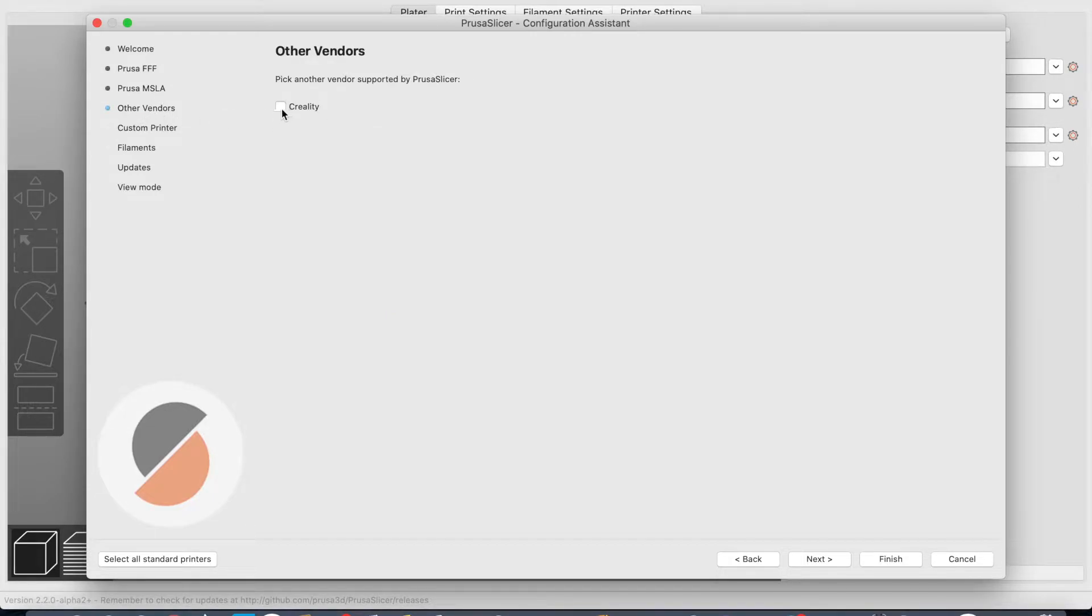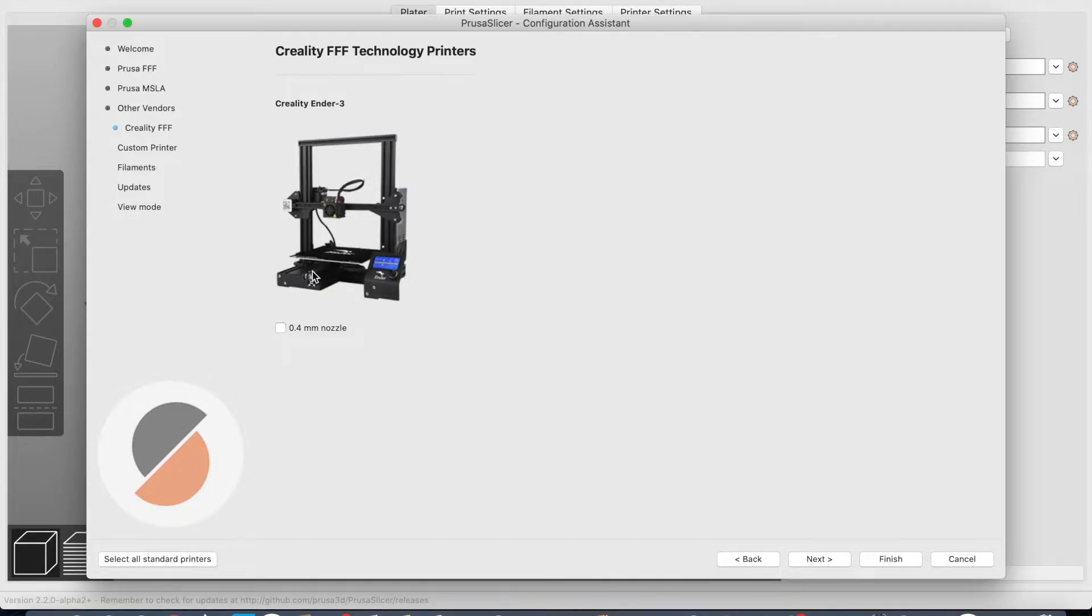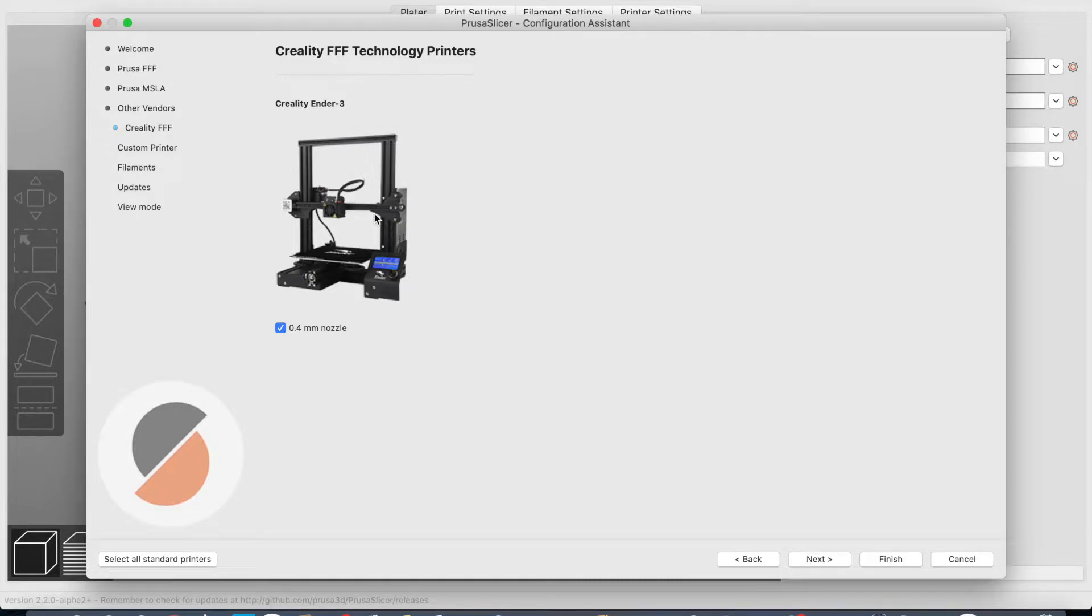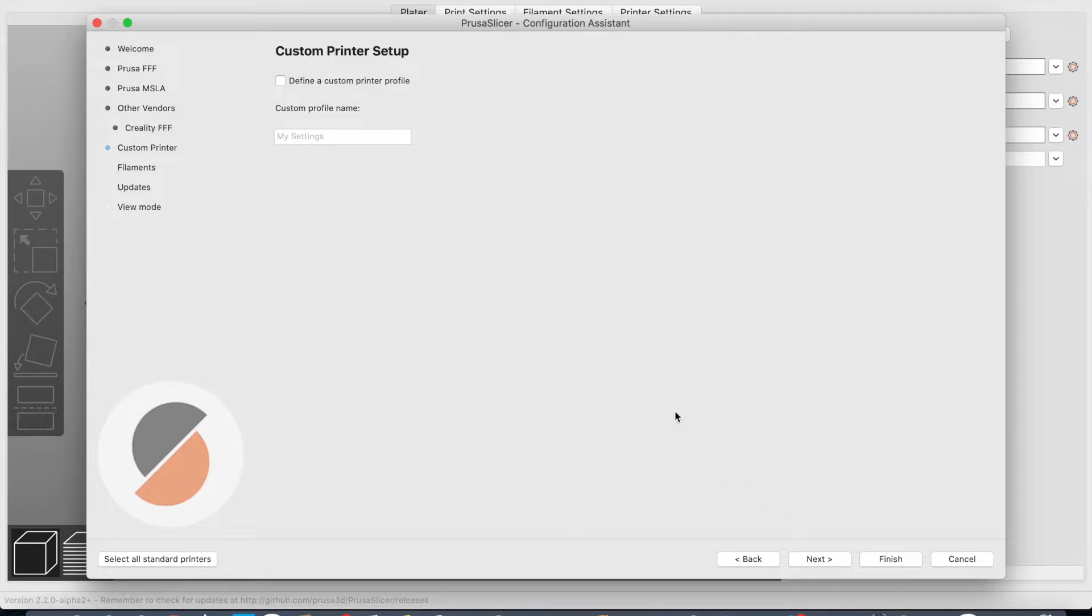Other vendors and specifically Creality. I am very happy with that. Here is my Ender 3. I have the Ender 3 Pro—I see this is the normal Ender, but the specifications would be almost the same for the Pro or the normal 3. So let's install this one next.